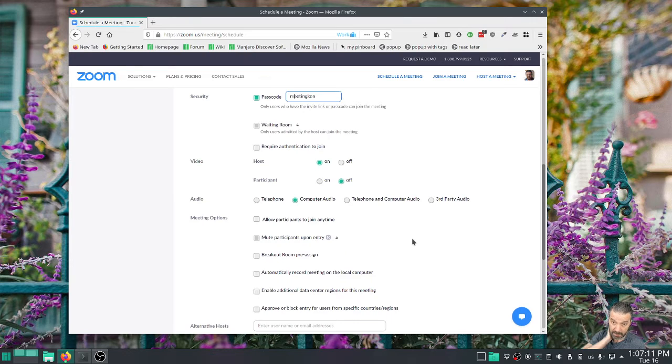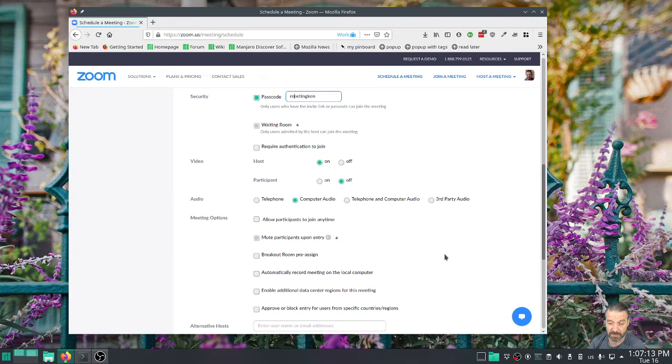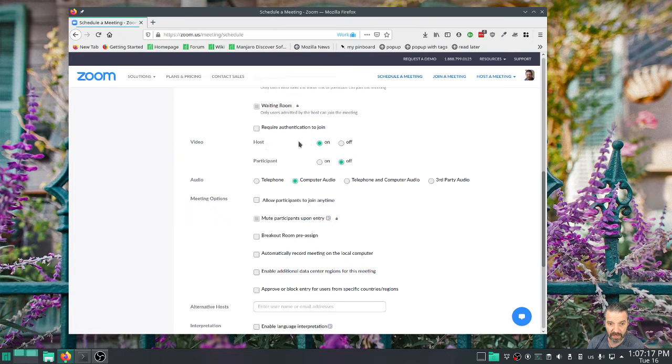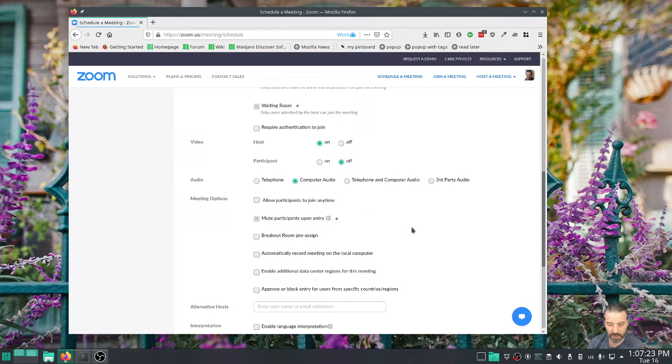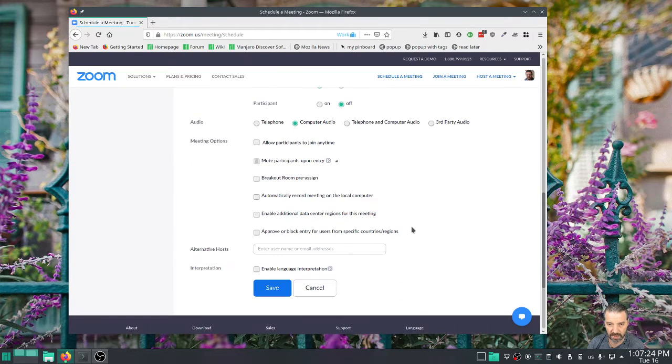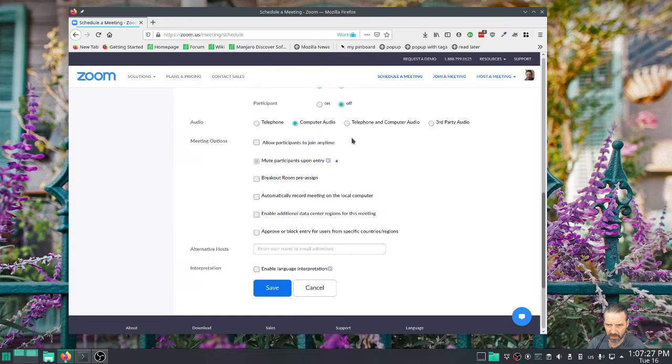In our setup I have it set up so my students can get in if I'm there already. And then I tend to have my own video on because I'm the host, but I have the participants' videos off by default when they join. I think that's good for privacy reasons. I only allow computer audio. You can play around with this. I don't use telephone connections.